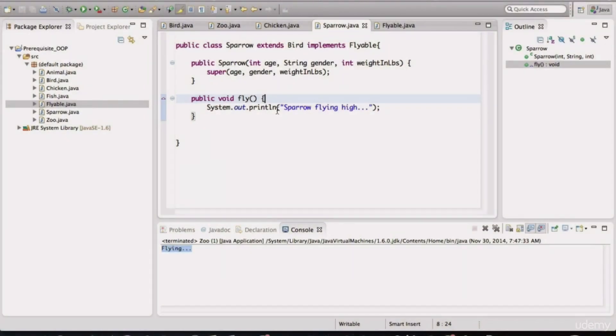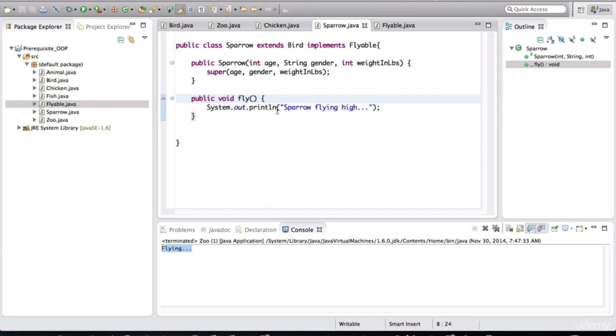An abstract class is basically almost a regular class. It can have methods in there. It can have method bodies in there. But the key word here is abstract. And from creating that interface, remember what that method was. It was an abstract method.